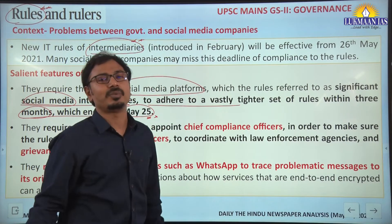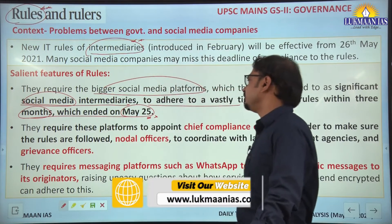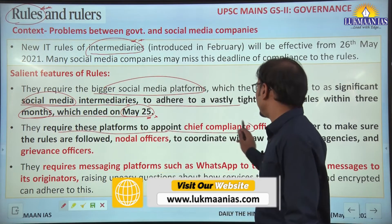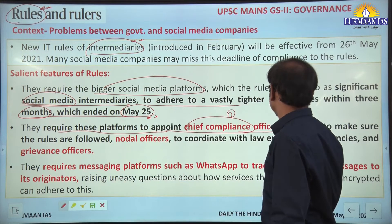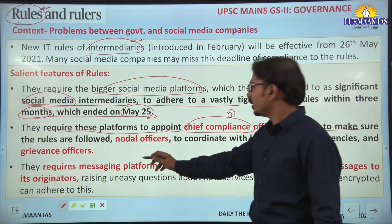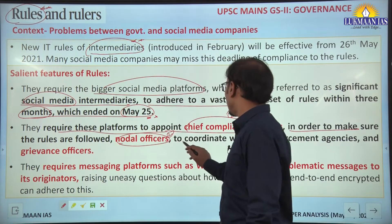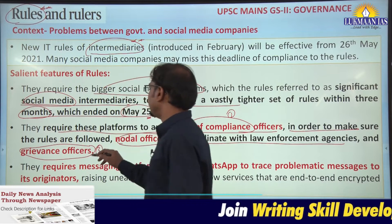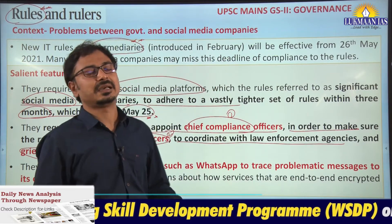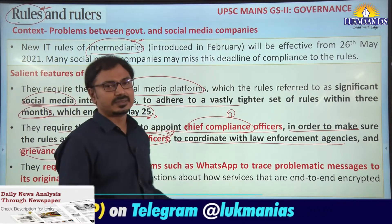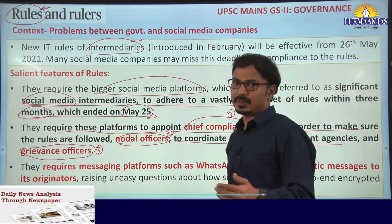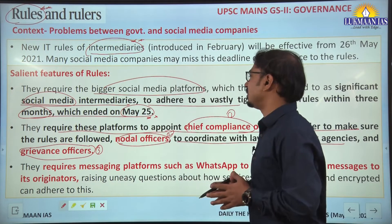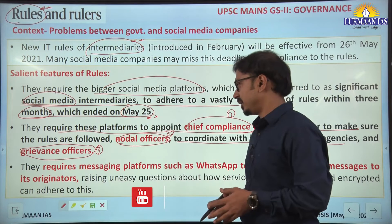There may be some level of compliance by these social media platforms. The rules require these platforms to appoint: first, chief compliance officers to ensure the rules are followed; second, nodal officers to coordinate with law enforcement agencies; and third, grievance officers to ensure grievance redressal for users of the social media companies. These three important officers are to be appointed by all social media platforms for different purposes.